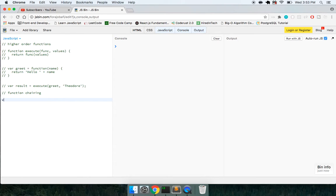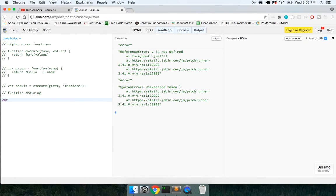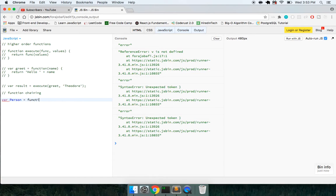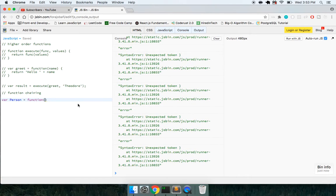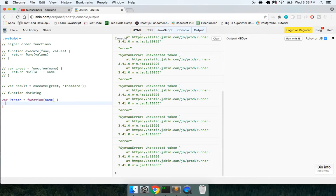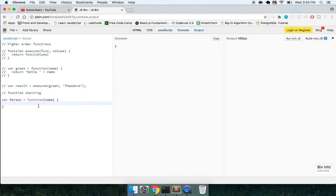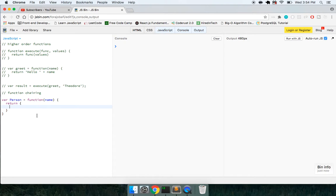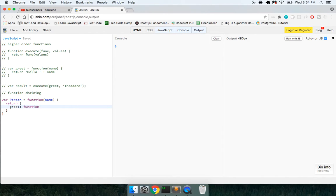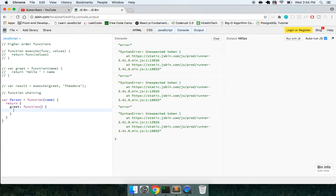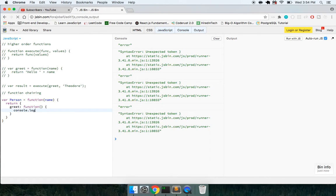So we're going to create a constructor, which is going to be a person. All we're going to do here is it's going to take in a name. We'll return an object where we'll say it's going to have a few methods on it, have greet as a function, and it's going to console log welcome plus name.